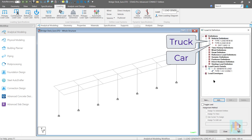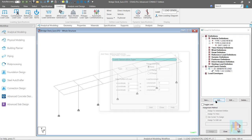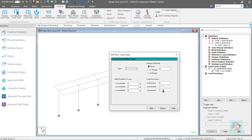To apply this load, we can add a new moving load item under same moving load generator. This time, vehicle type is 2, which is for the car.